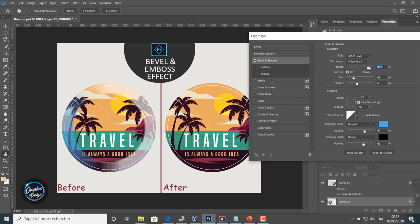The inner bevel. For the depth, we will choose 816, something like that. The orientation up, the size something like 16.